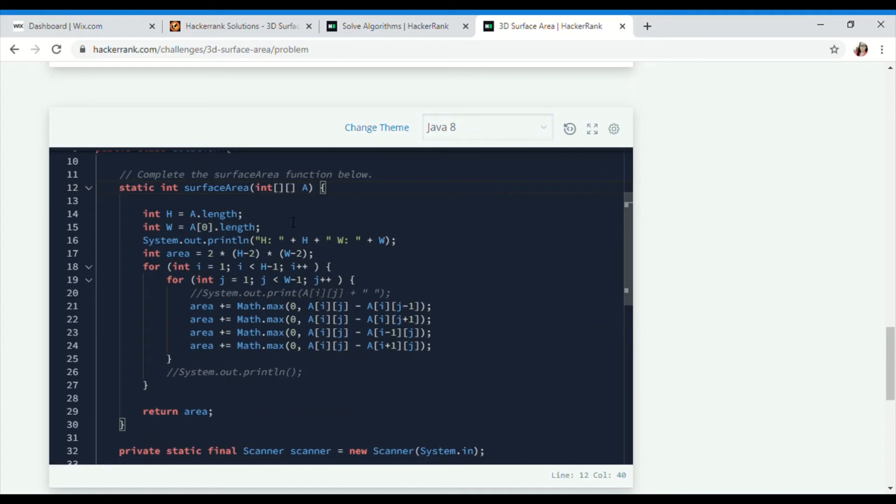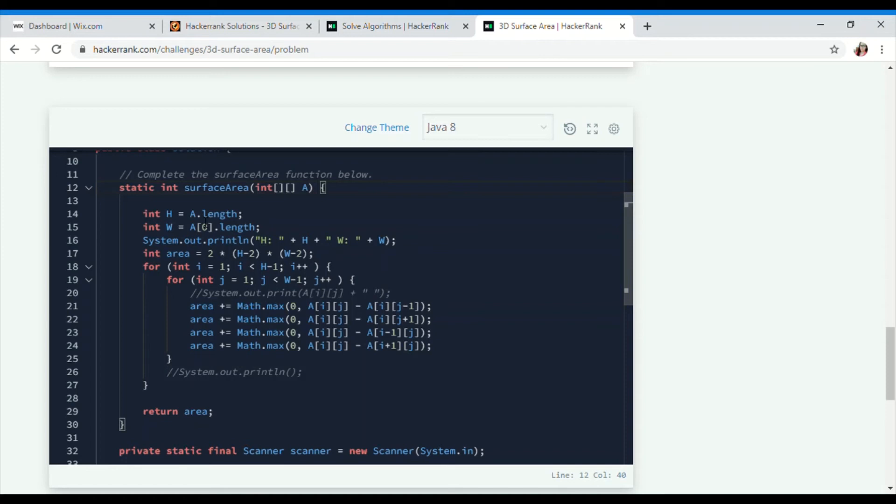I'll be taking a 2D array. Int H and int W - H will tell you the number of rows and W the columns. That's why I've done A[0].length. You could write A[1].length or A[2].length, but it's better to write A[0] because you don't know whether it has one row itself. Then I'll be finding the number of rows and columns.